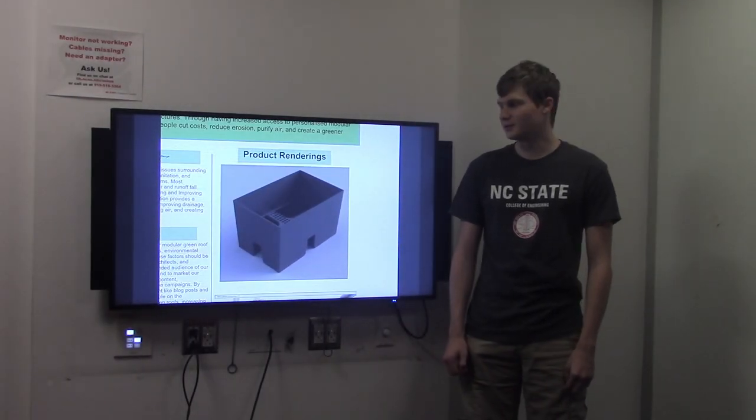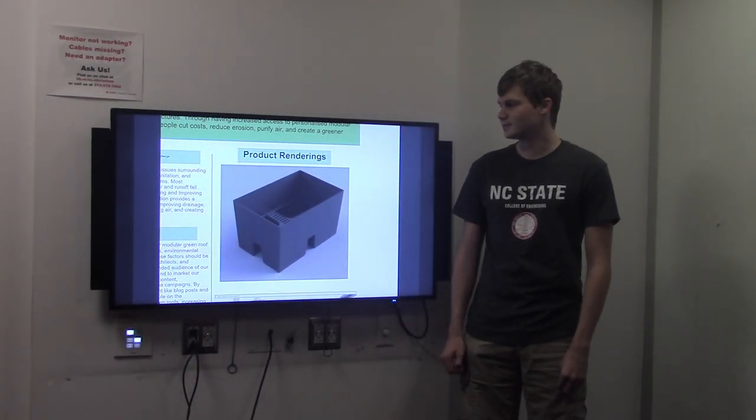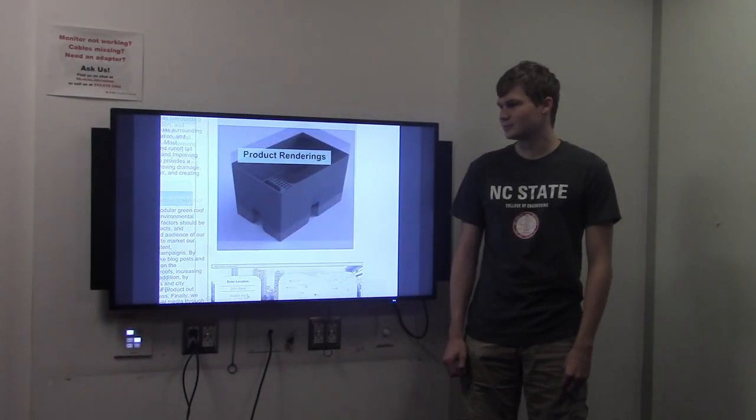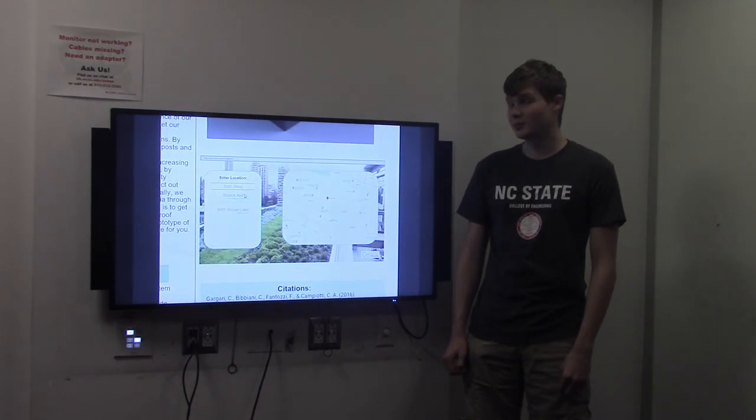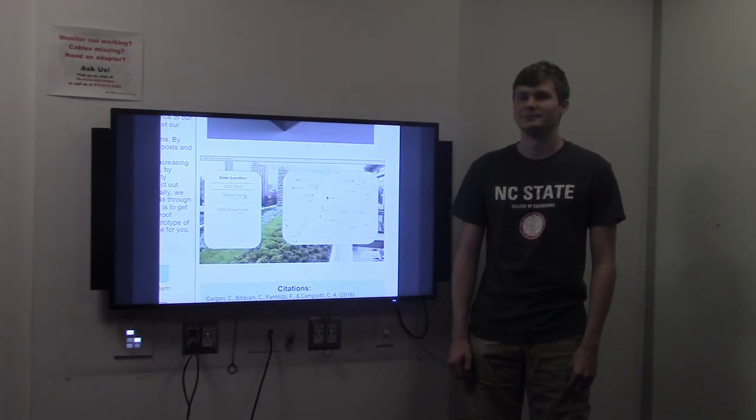Here's a rendering of one of our modules. And here's what our website might look like.